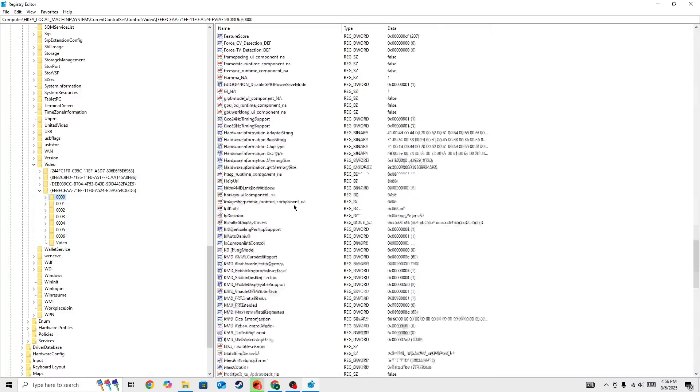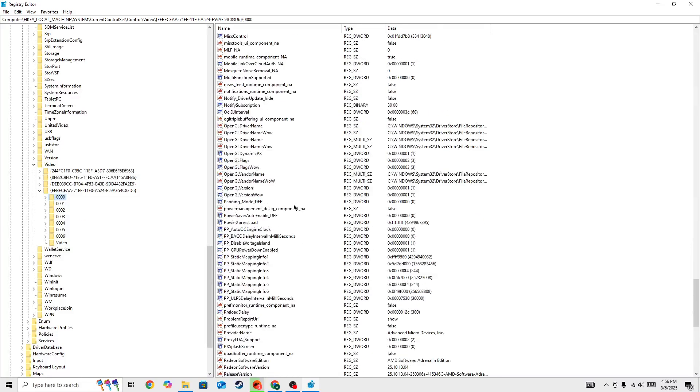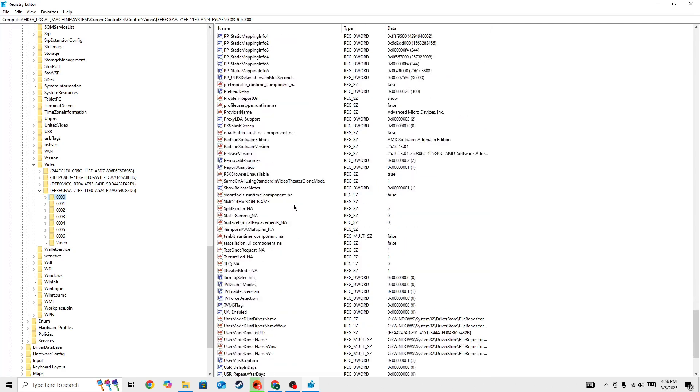So let me show you what you need to look for. You need to search for the Radeon software version. Simply select the 0000 and then search for Radeon software version. So here you can see I have changed the Radeon software version.